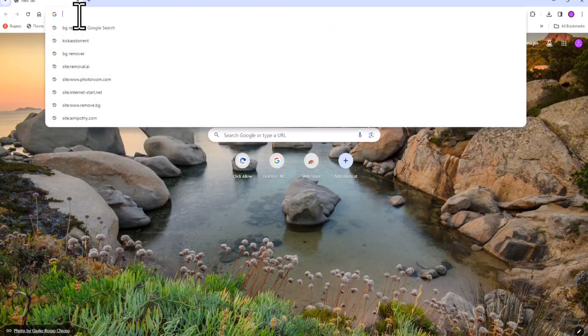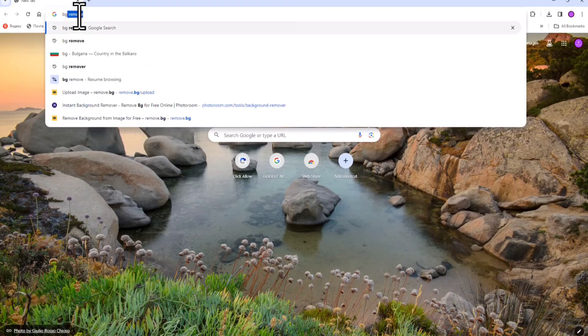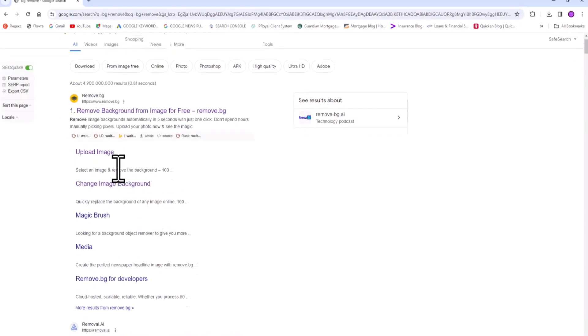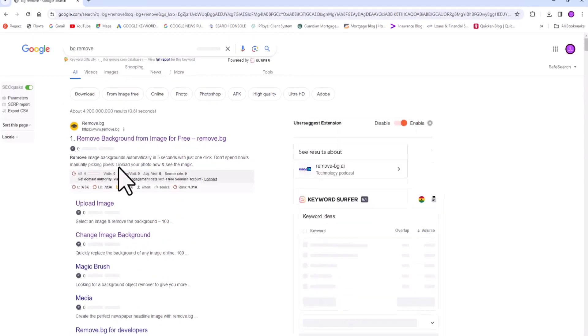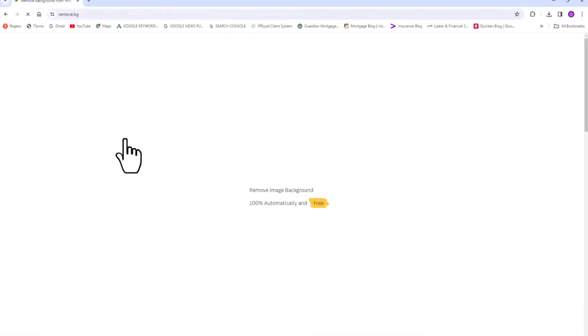Okay, remove.bg, then I think it's the first link. So you don't have to scroll all the way down, all you have to do is click on the first link.